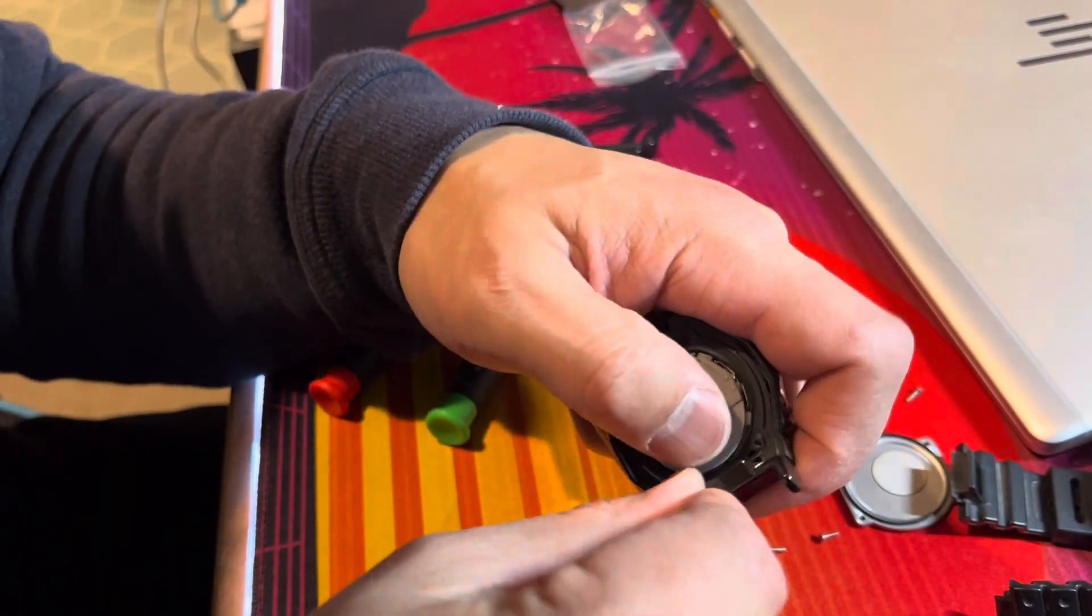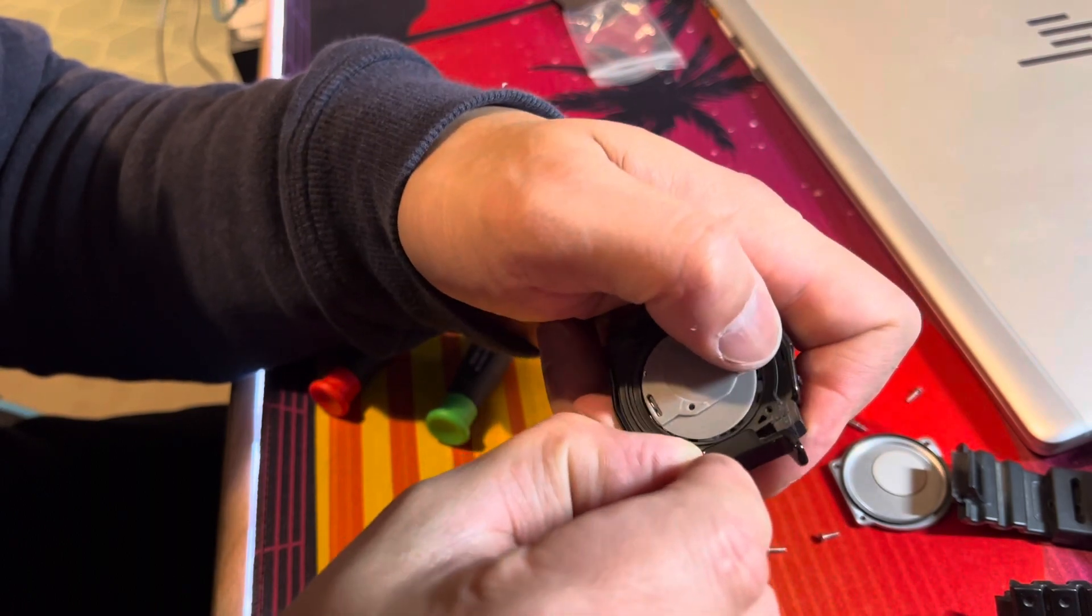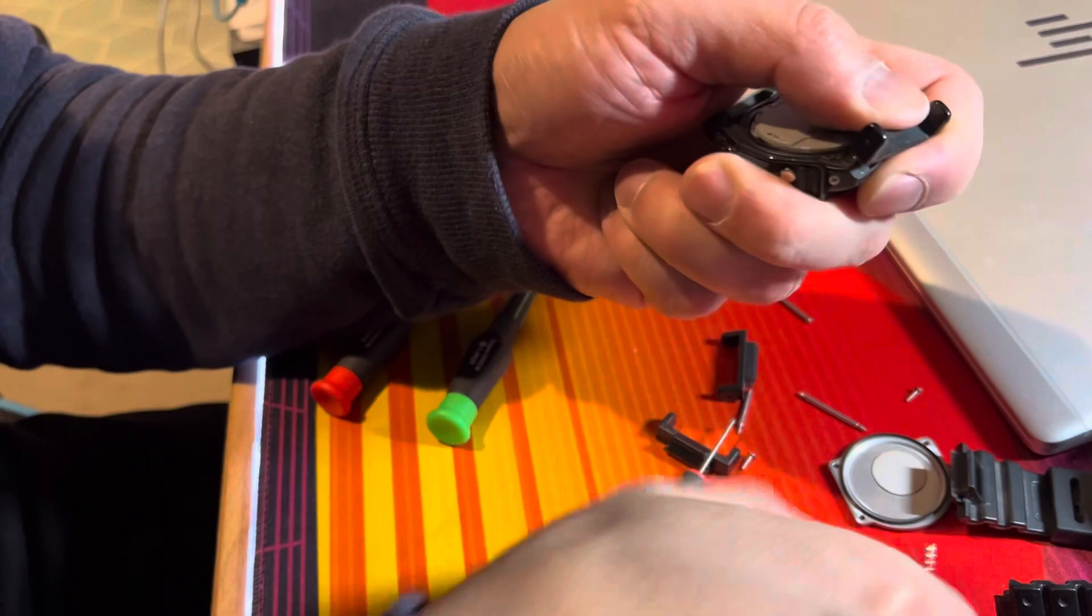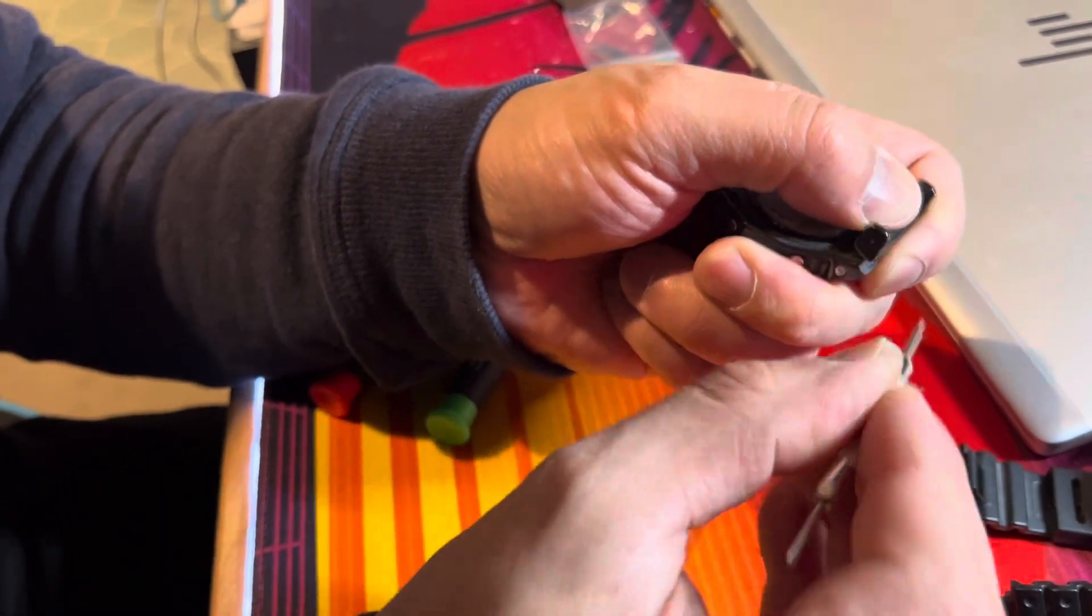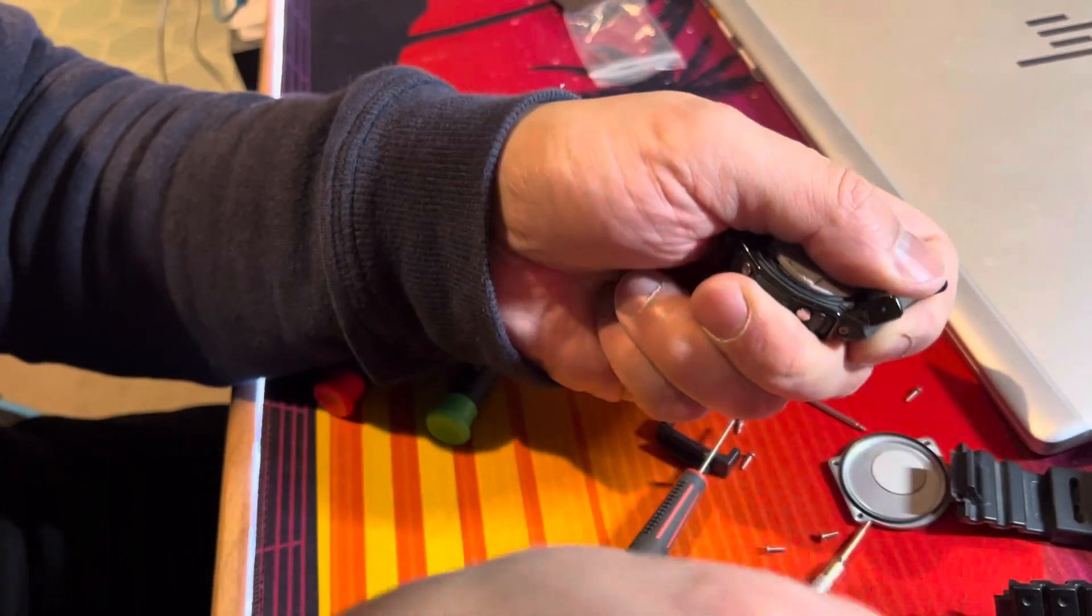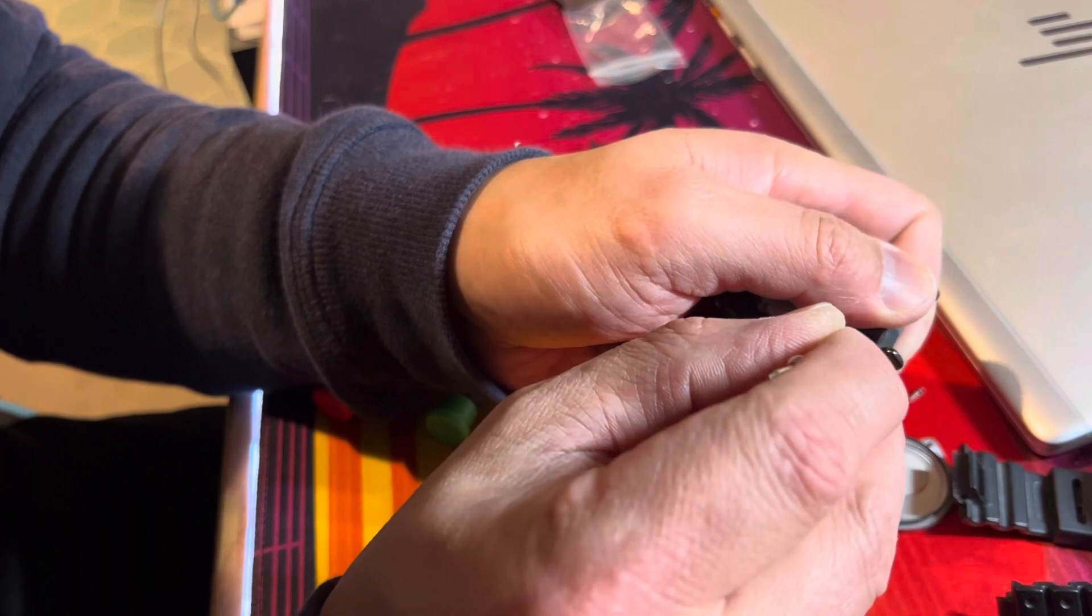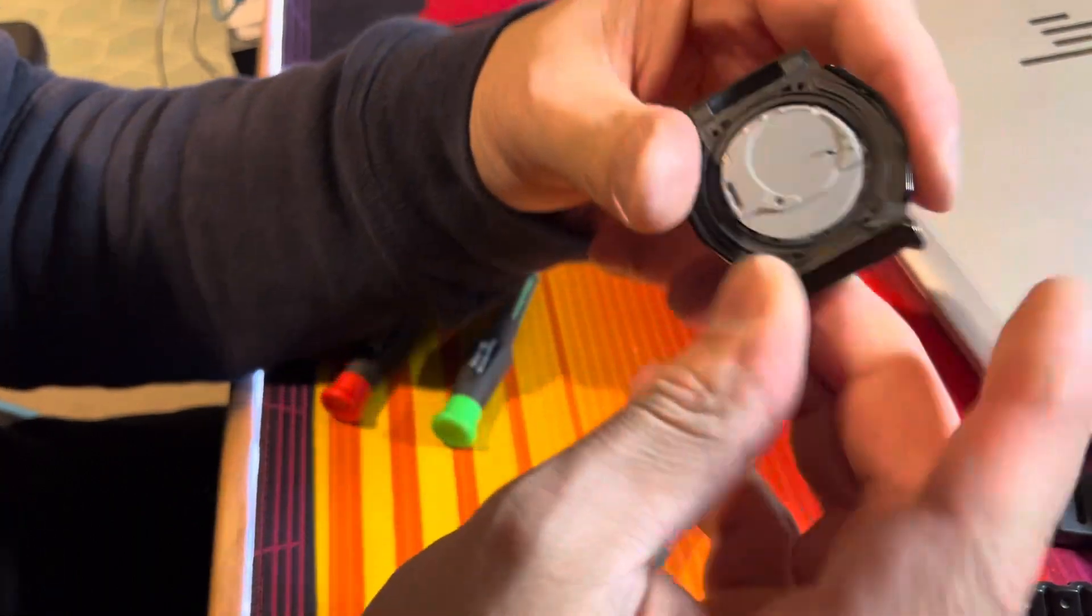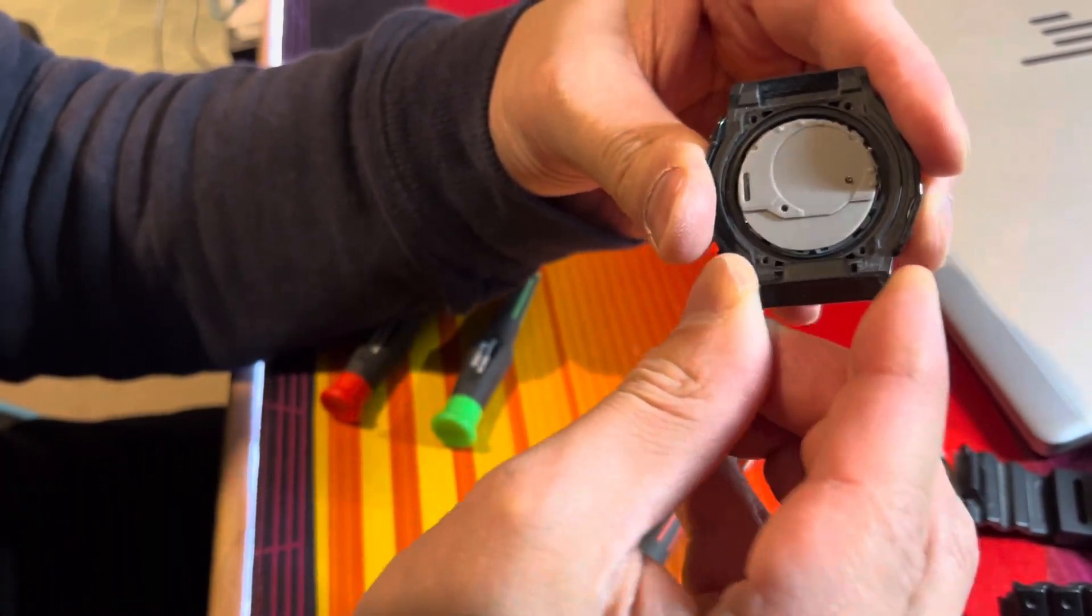And I'm just going to put this back in. Okay, beauty. So that's nice and hard and that's not going to come off now. So I'll wiggle it.